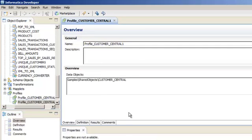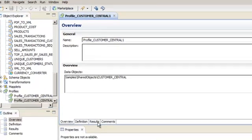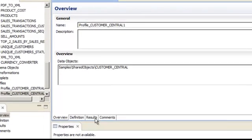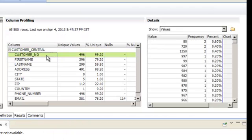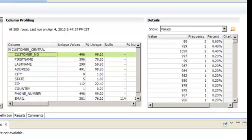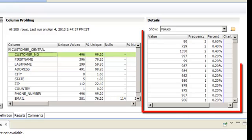The profile appears in the editor. Click the results view and then select a column to discover characteristics of the data in the column. Notice that when we select a column, the profile results include the value of frequency for data in the column.